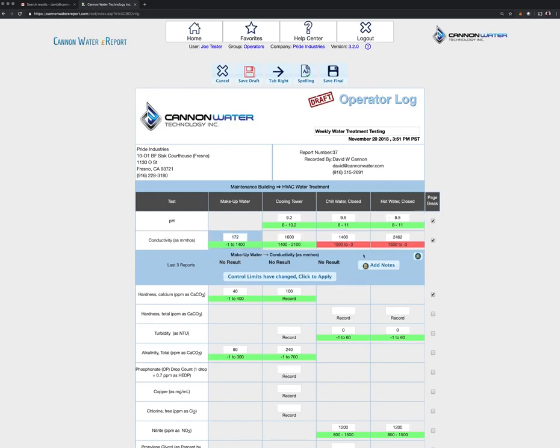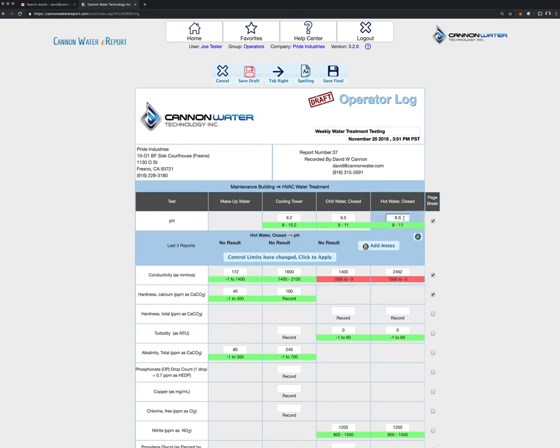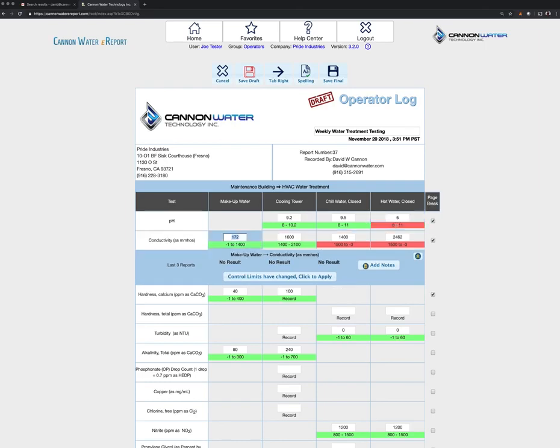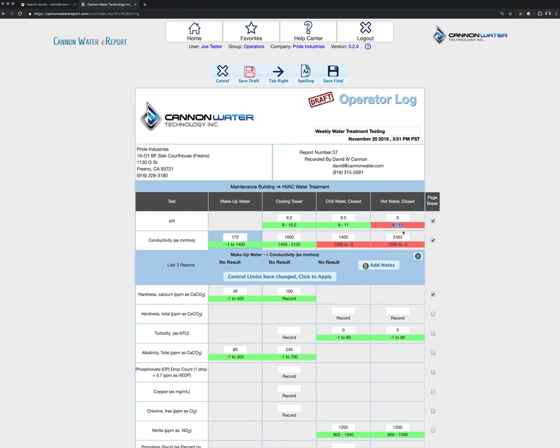The control range is listed here in green. Now if for some reason we were outside the control range, let's say our pH was low, say it was around a 6 for some reason, you'll see that it's now highlighted in red because we're below the 8 pH value. That would be a warning indication that that's out of range, and we're probably going to want to do something about that.